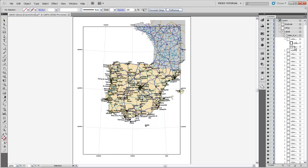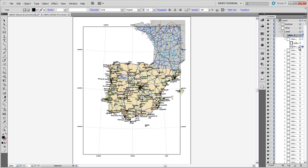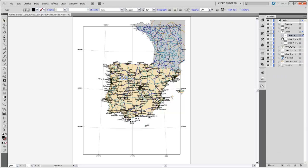And my way of going about solving this problem is to use a selection technique where we're going to select one of these text strings and then go and select all the text strings that have the same appearance as that text string. Now, before we do that, let me just note that we should lock all these other layers so that we don't inadvertently select objects in them that have the same appearance as the text string that we're going to select.